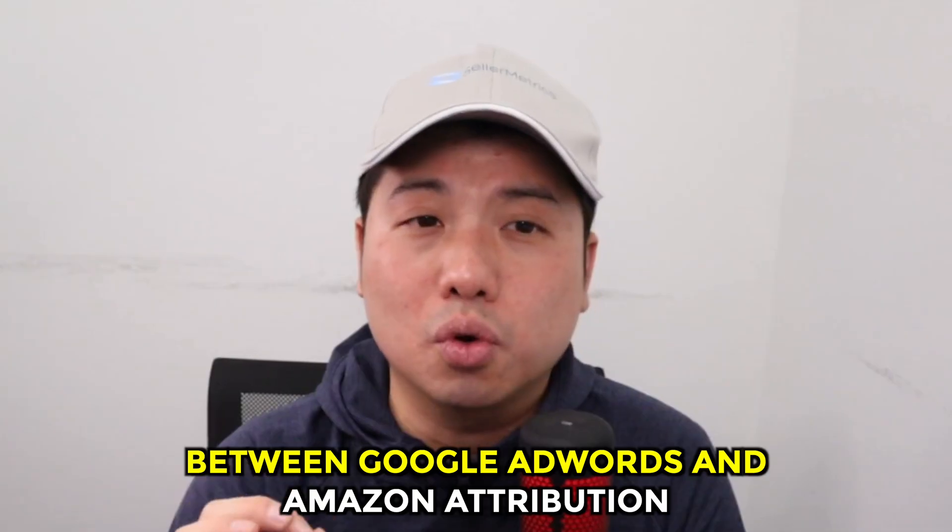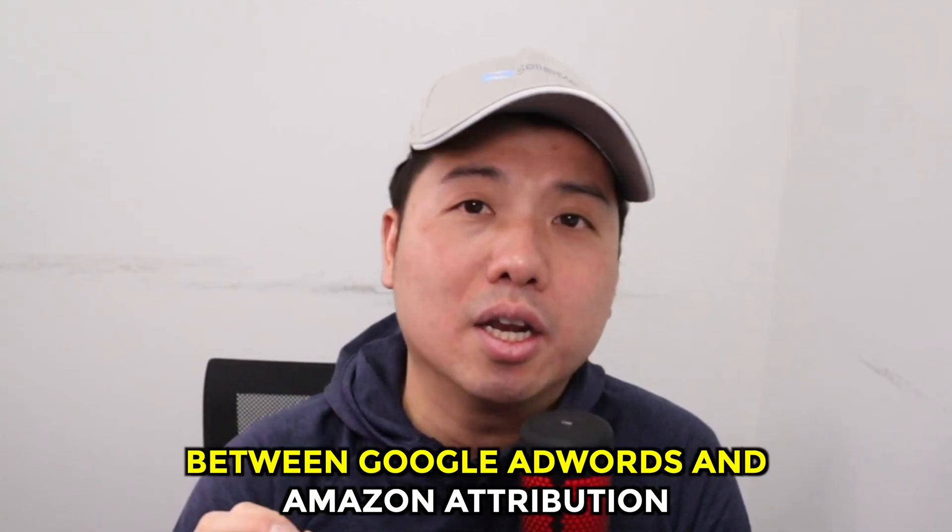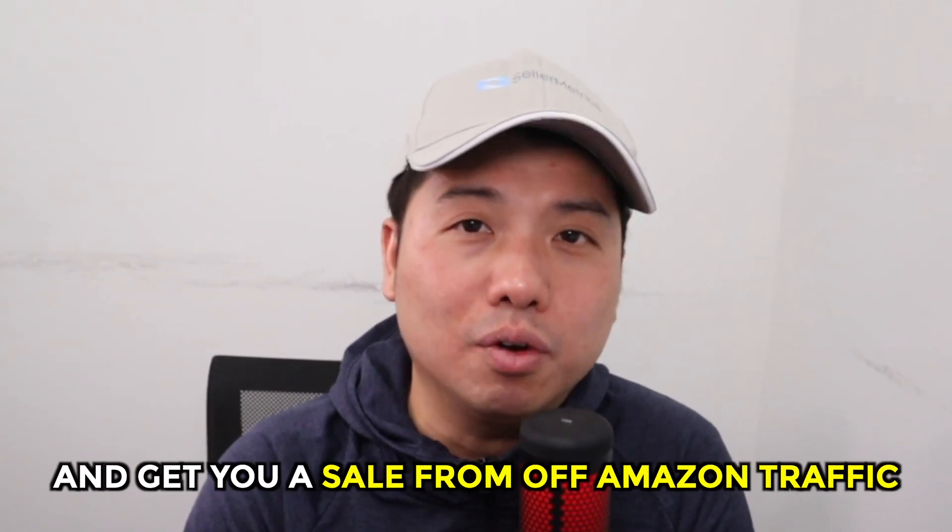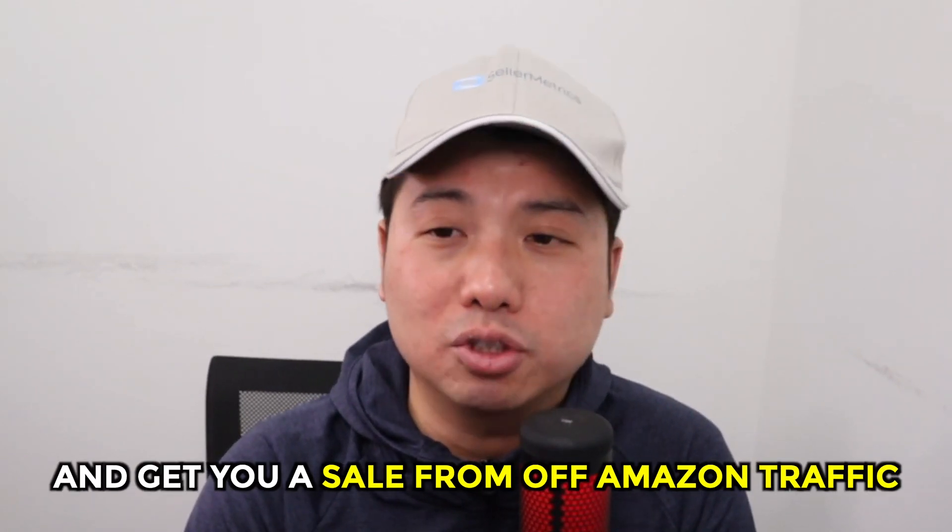By the end of this video, you will not only be able to set up a funnel that can get you a sale from off-Amazon traffic, but also you'll be able to reap the brand referral bonus as well.